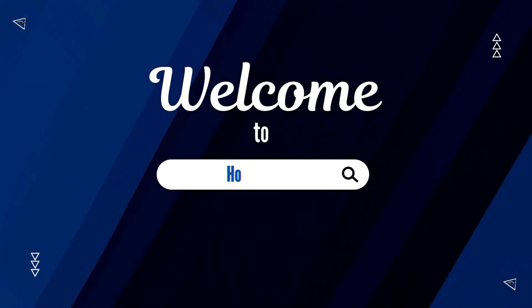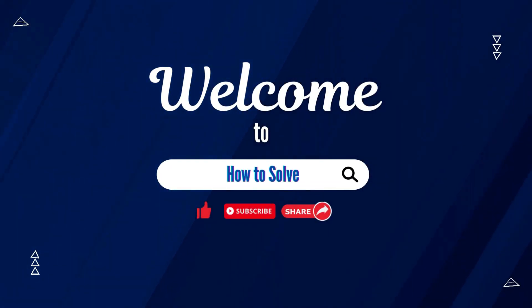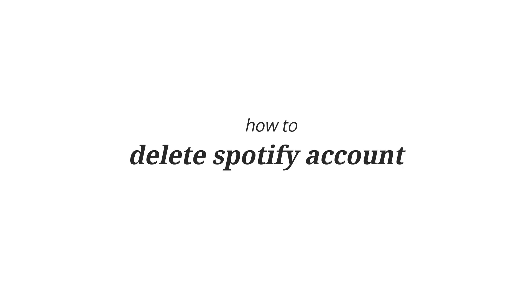Welcome to How to Solve. For today's video, I'm going to show you how to delete your Spotify account.